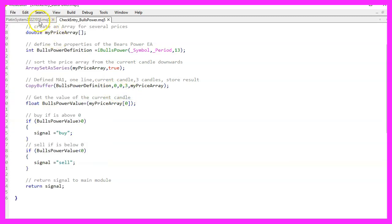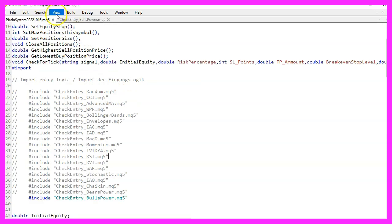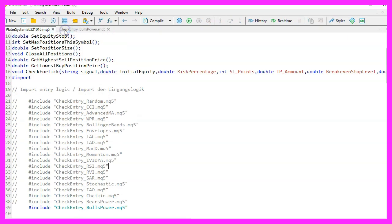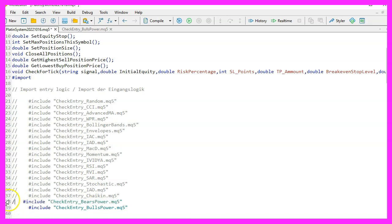Then you need to open the main file and look for the part where you need to add the entry signal. You can do that by putting the file name for our entry signal after the include statement. Please remove any other entry signal by putting two slashes in front of it.